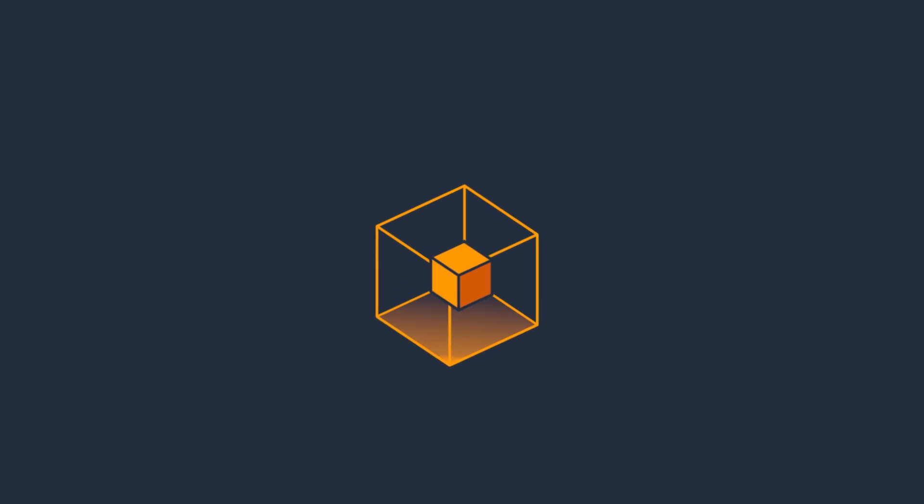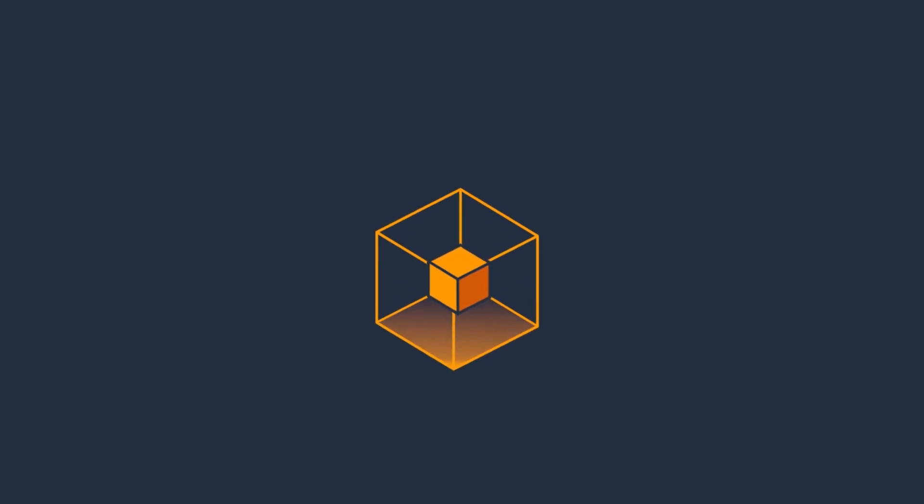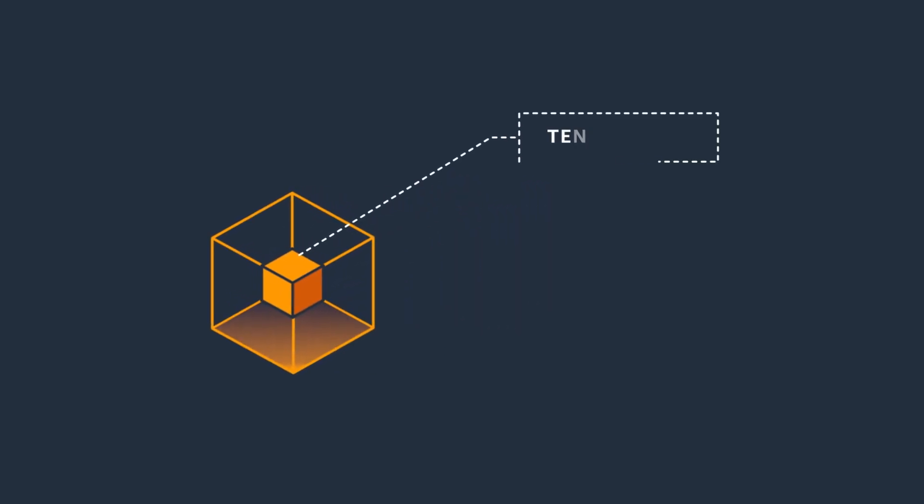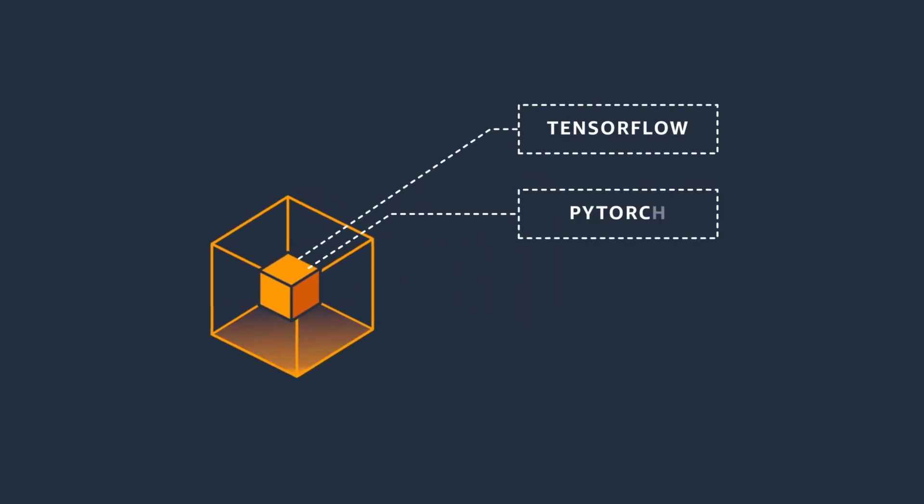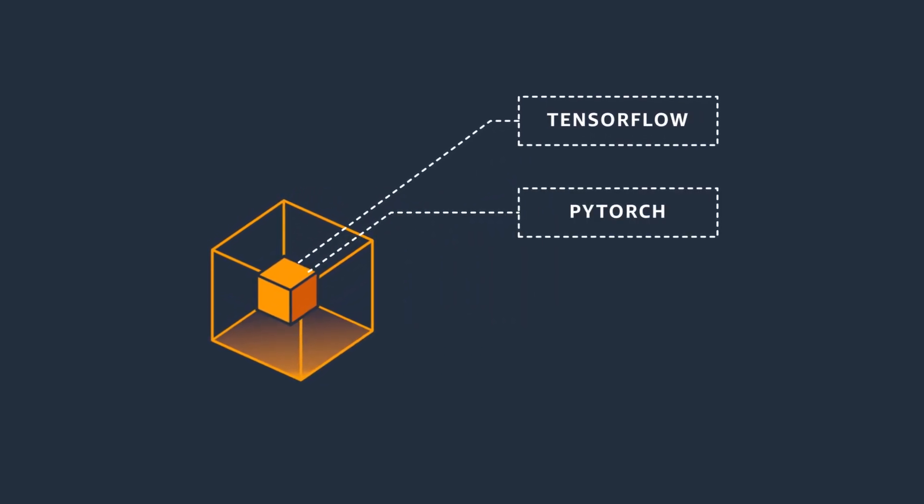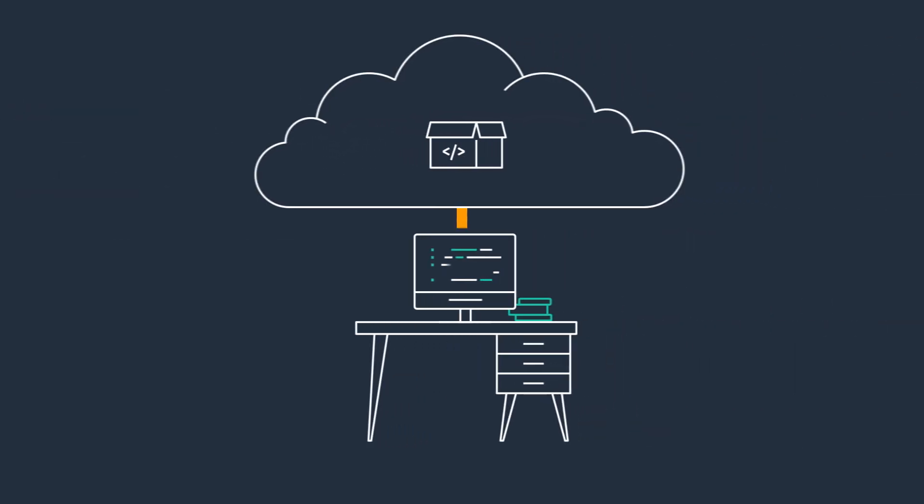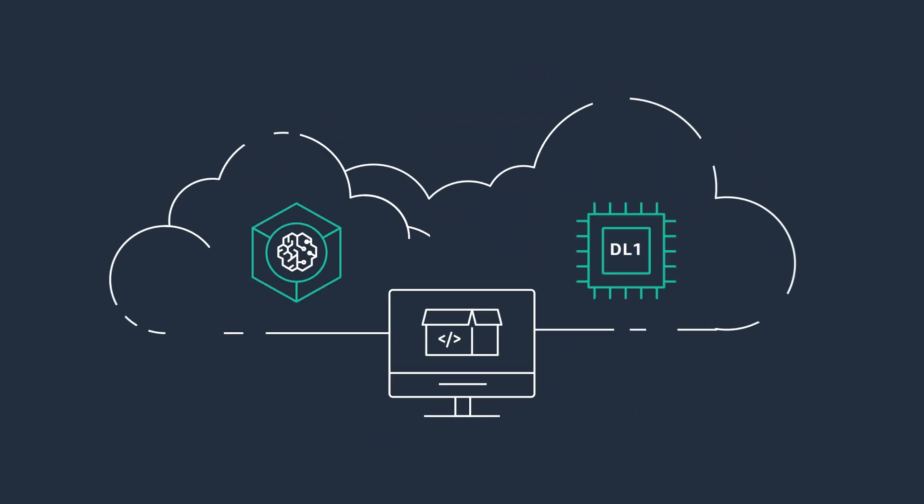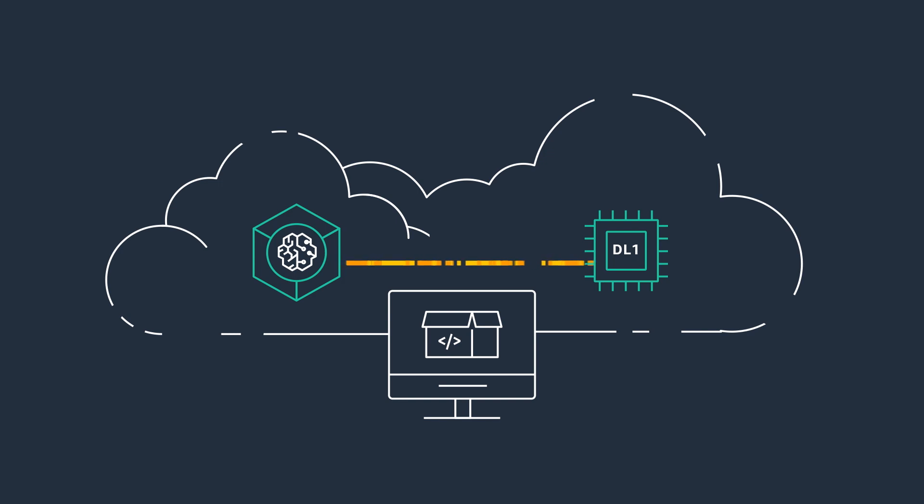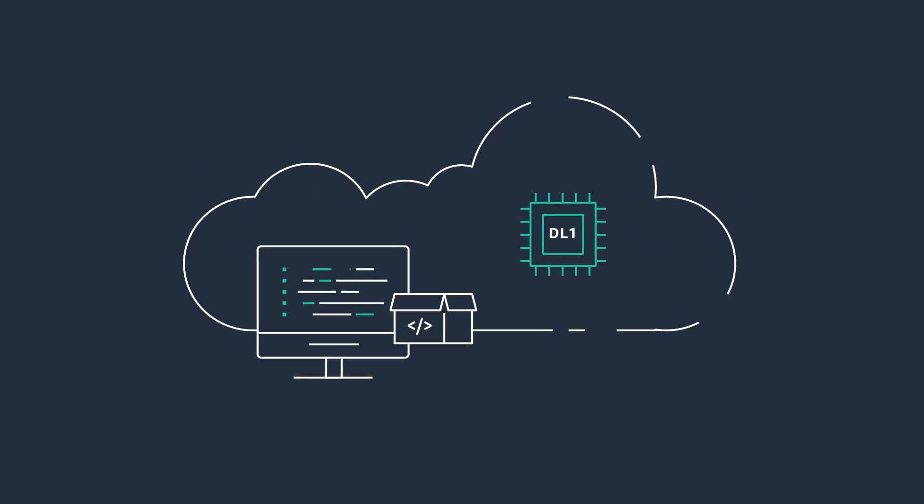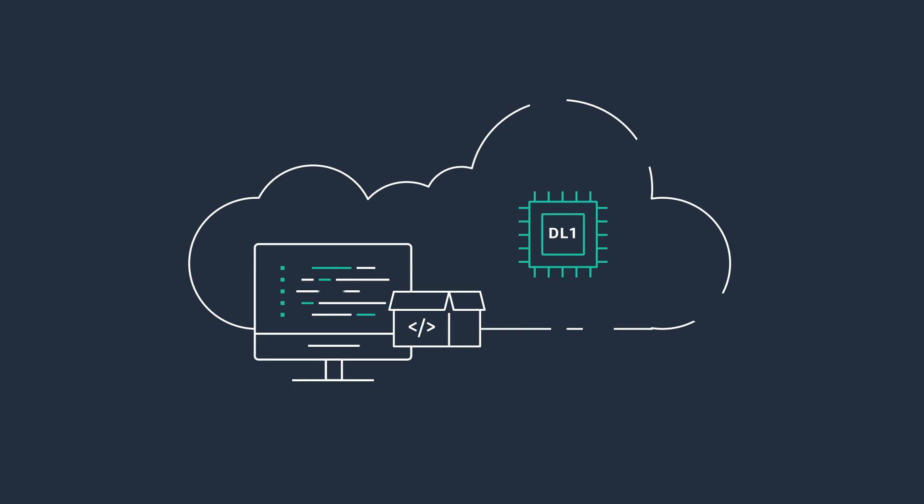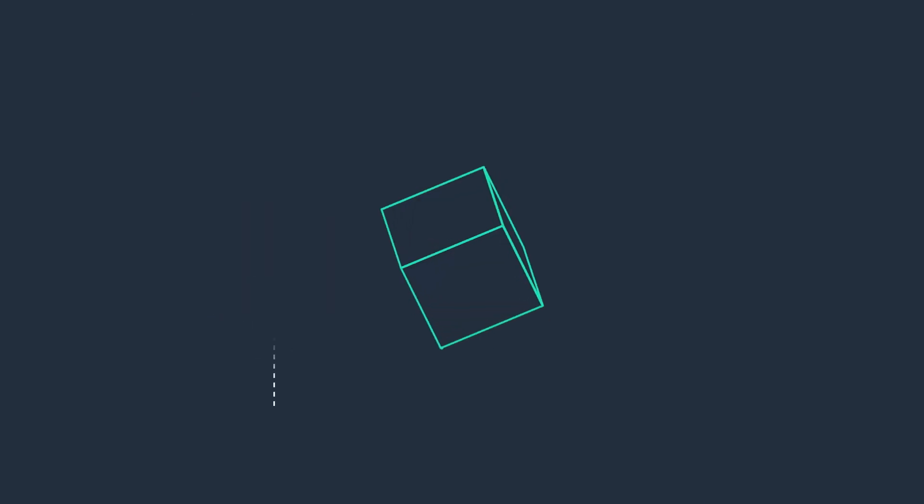The SynapseAI SDK is integrated with leading frameworks like TensorFlow and PyTorch, enabling you to continue using the workflows you're familiar with. You can also use SynapseAI to seamlessly migrate your existing models onto DL1 instances with minimal code changes.